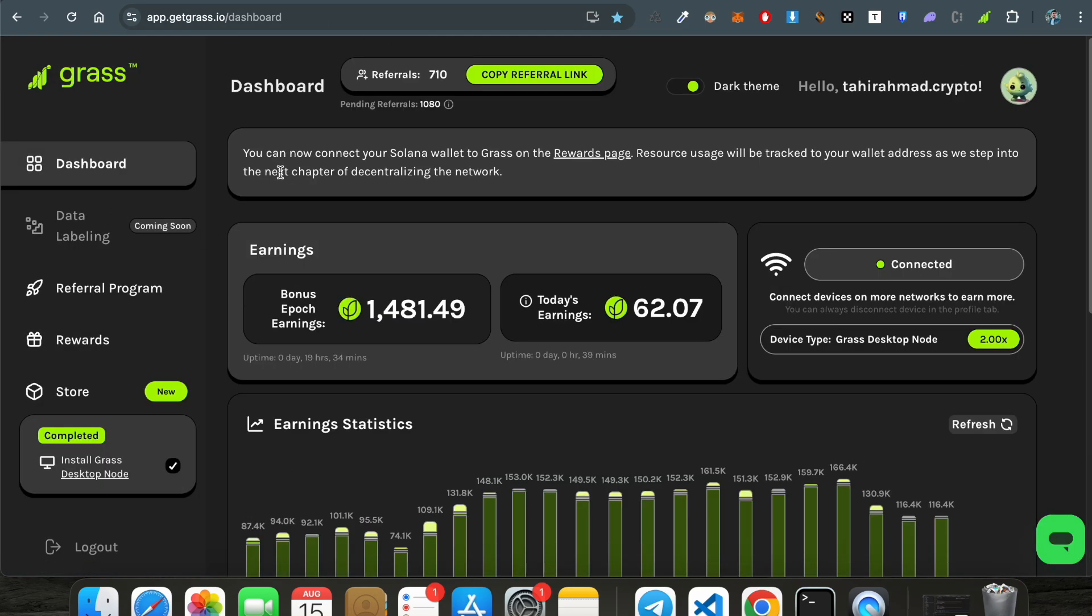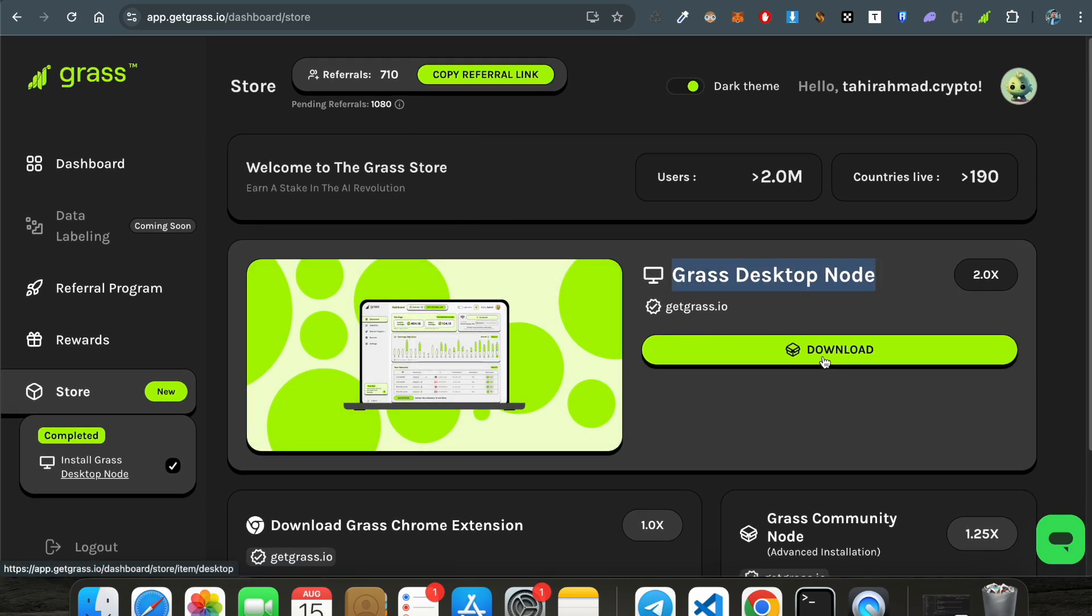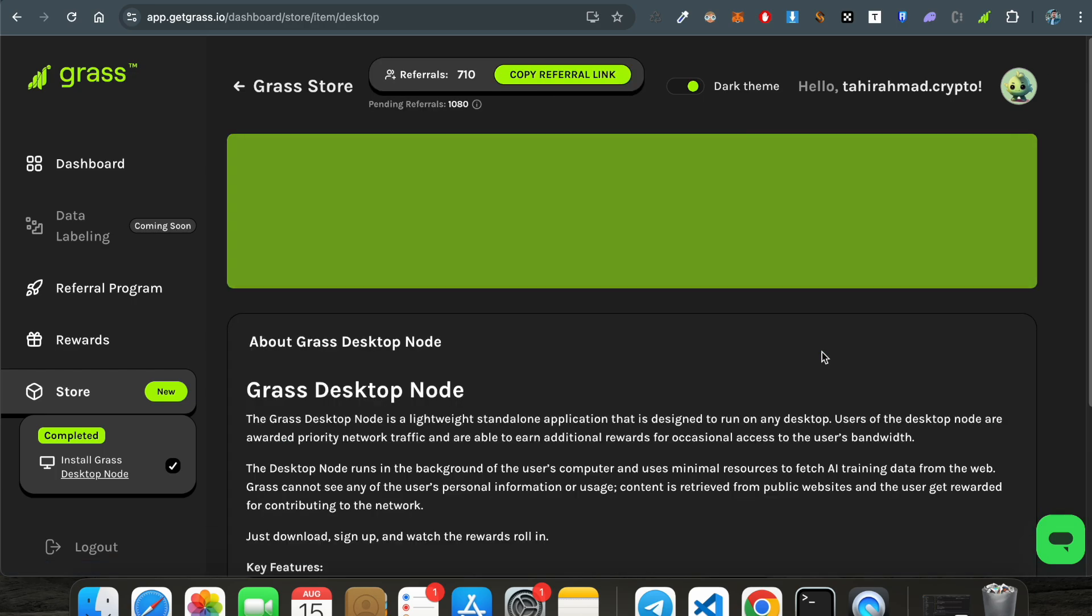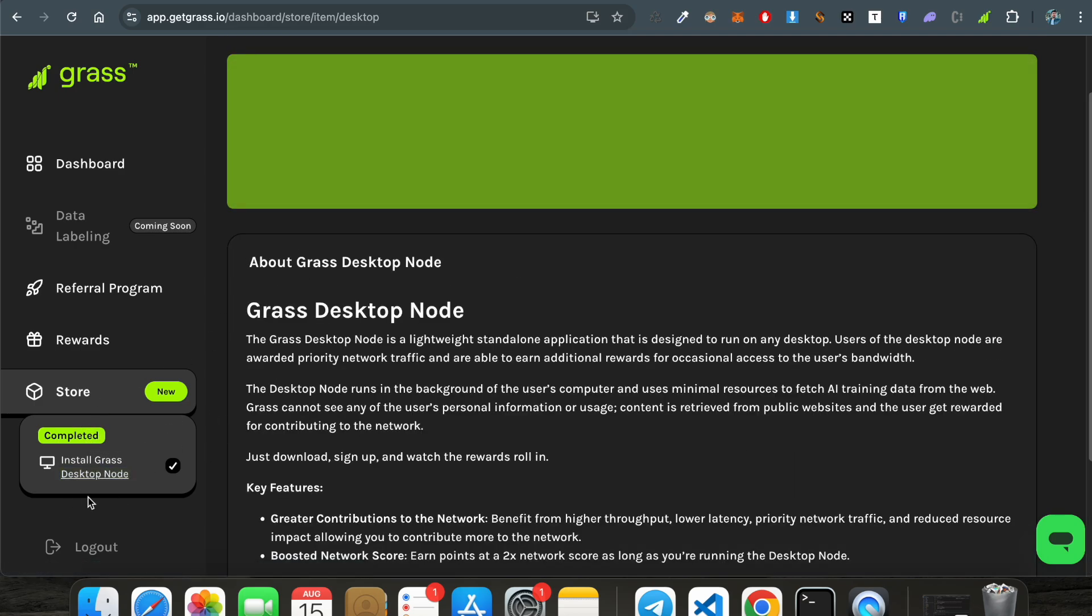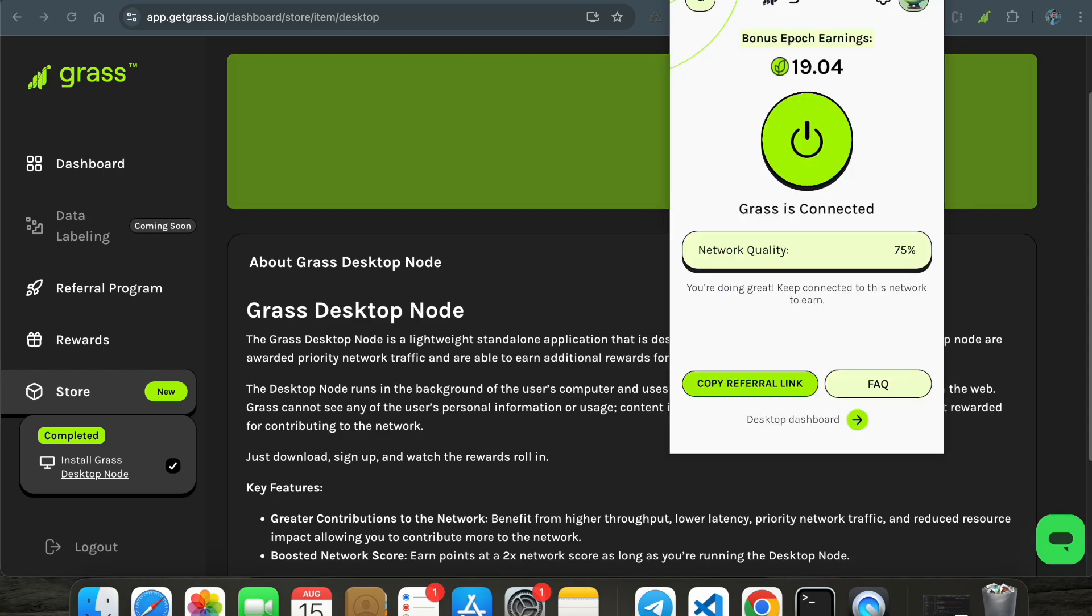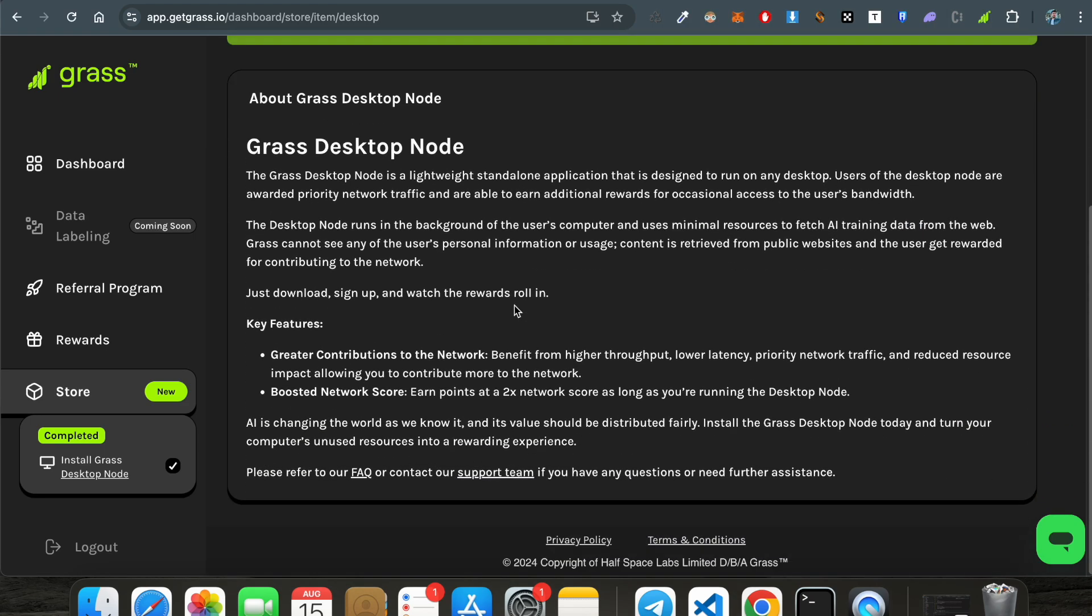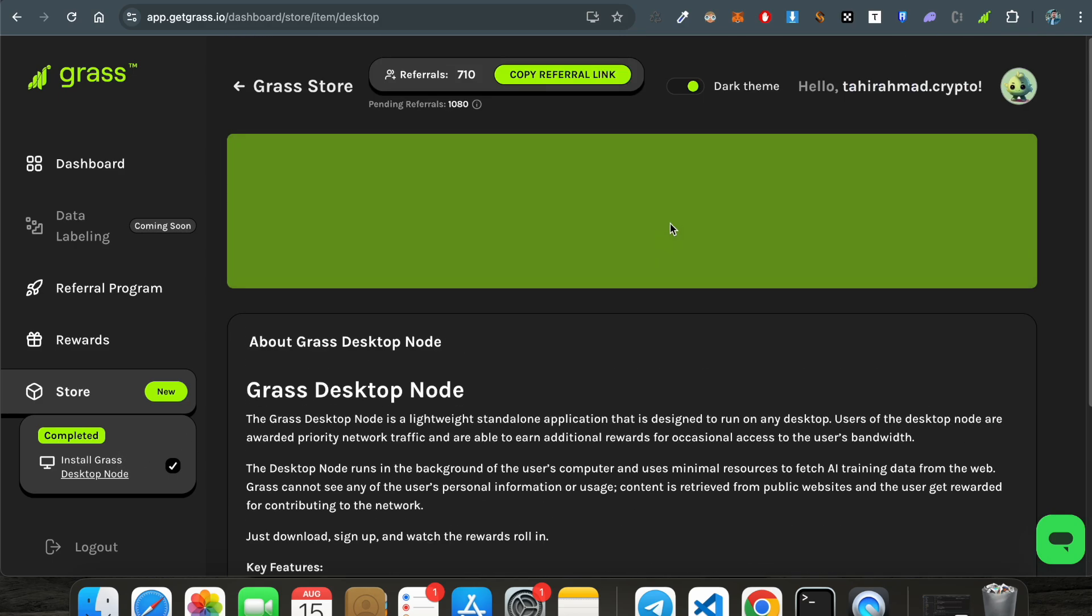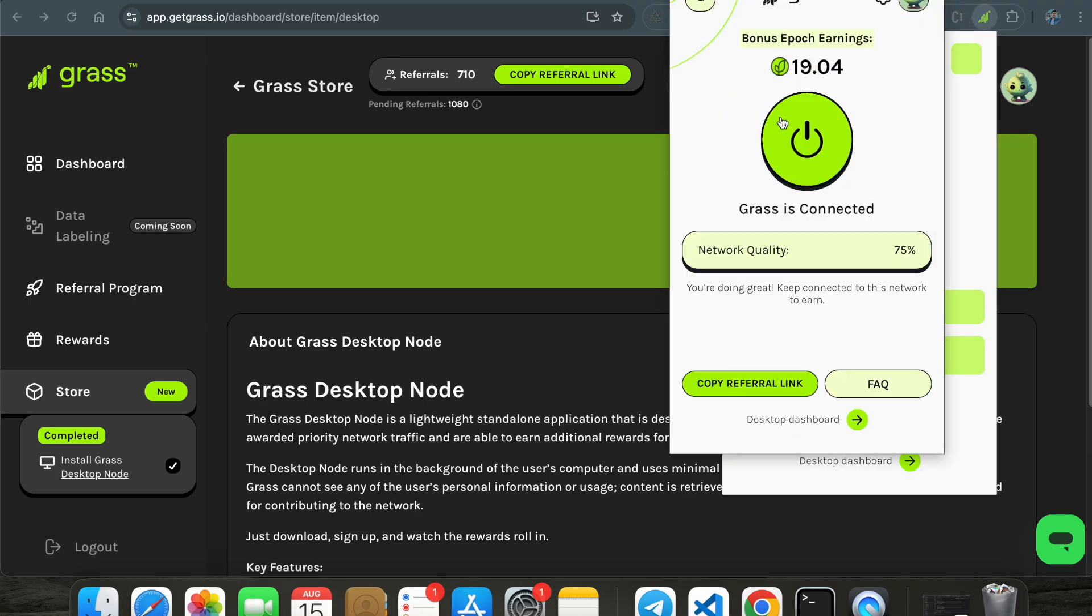This is the dashboard and you have to go to the store. In the store you can see grass desktop node downloaded. Once you download it, we will go into this section. This is everything about the grass node. I have completed this step. Once you download this file you have to open it. This will come up and this is the desktop node. You just need to download this application from the website. If you are using Mac, download the Mac version. If you are using Windows, install the Windows version. These are very simple steps. It's very simple, just like this extension.